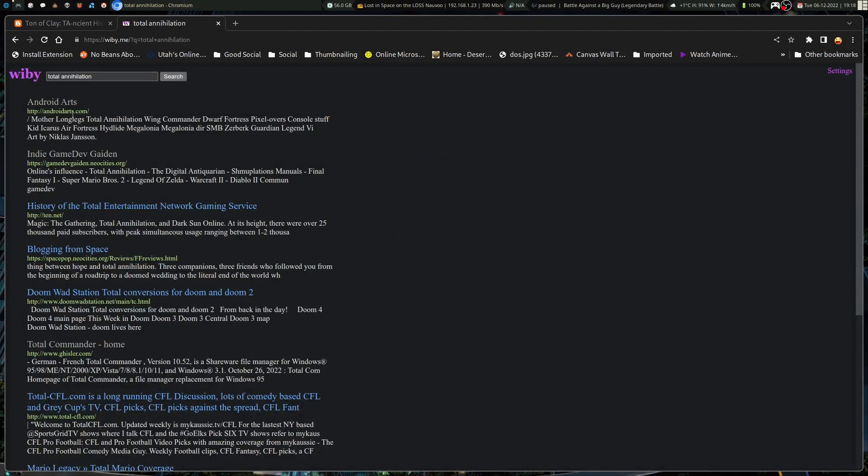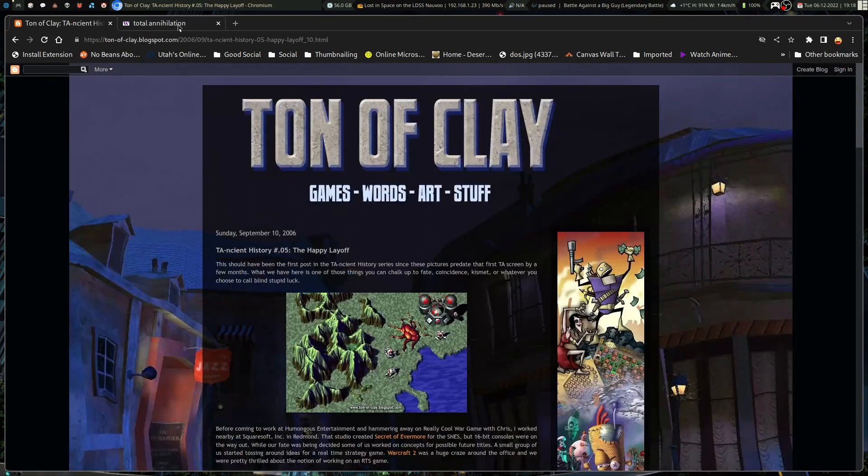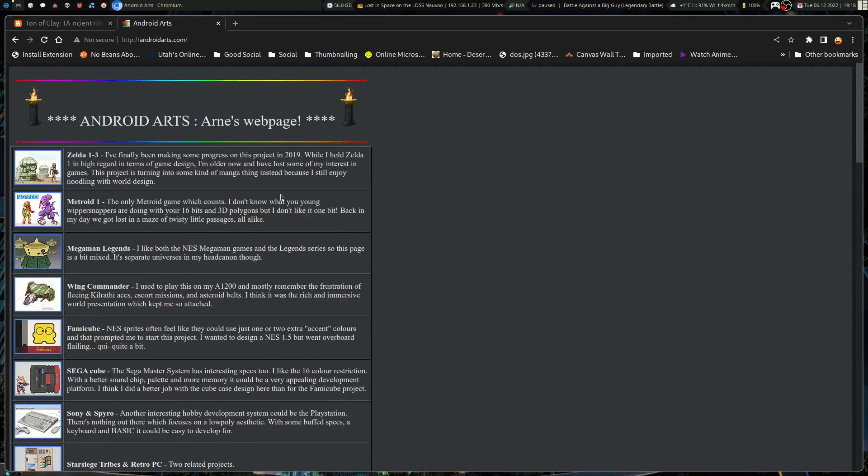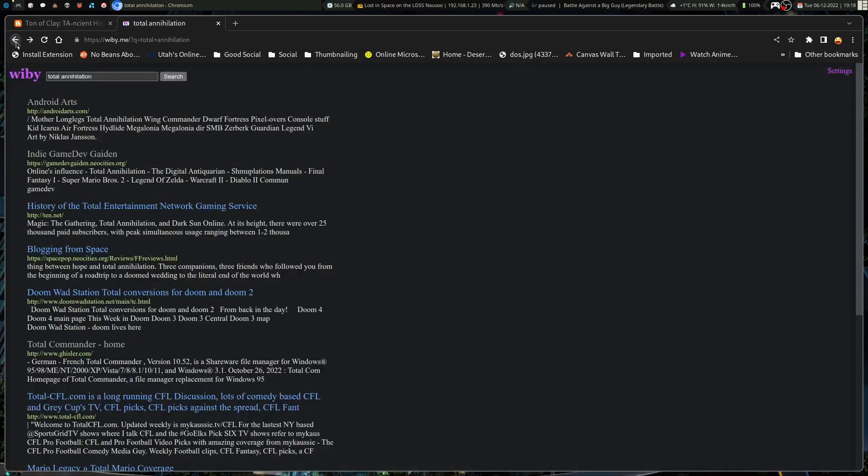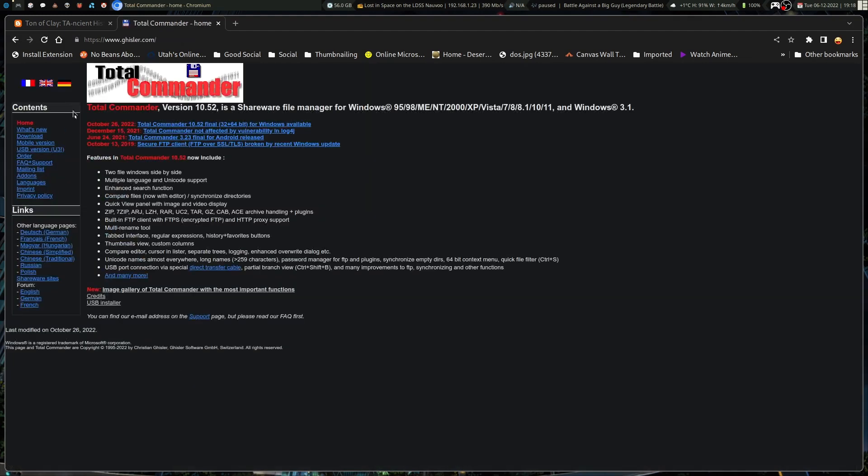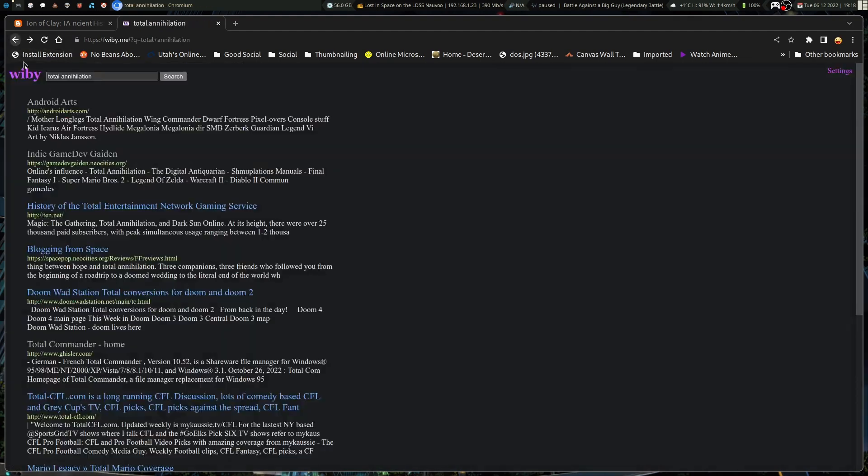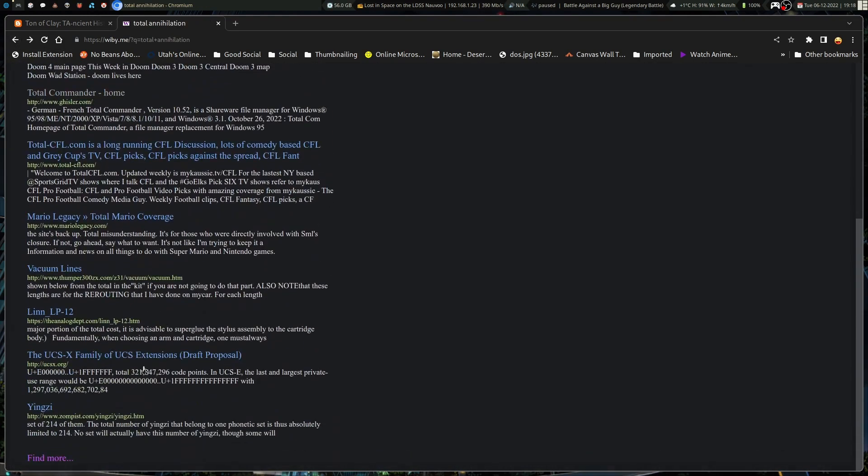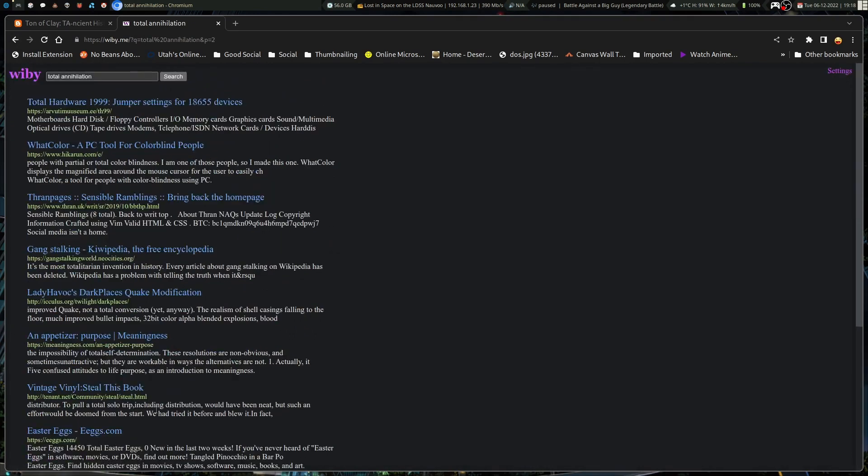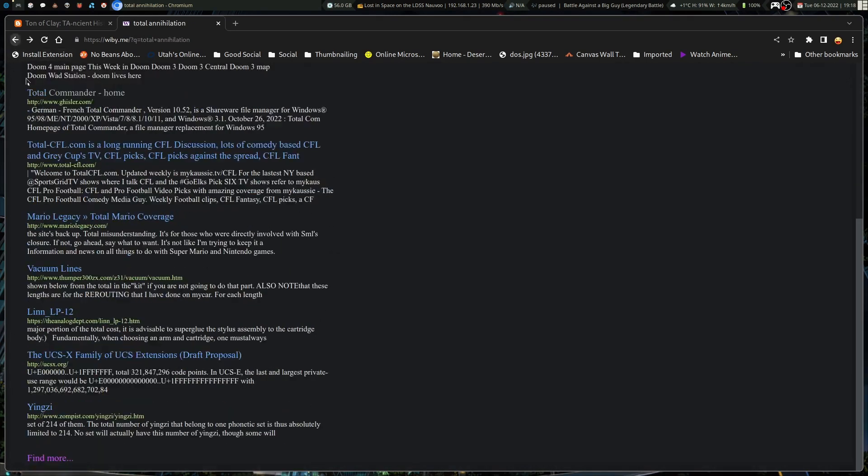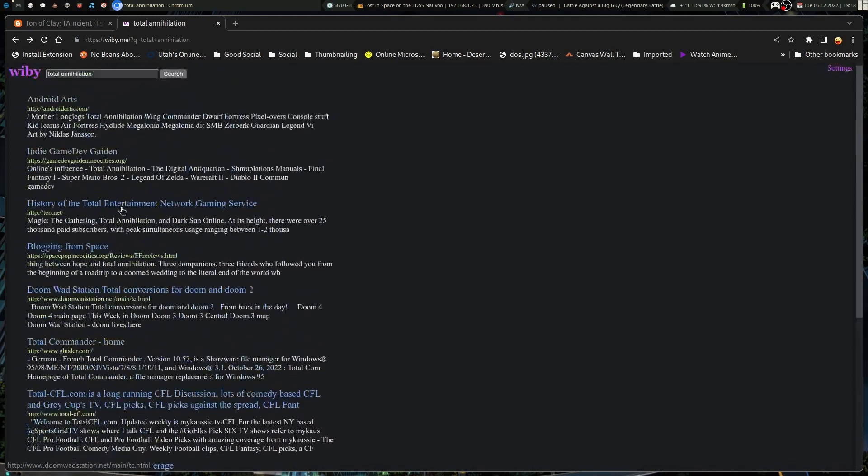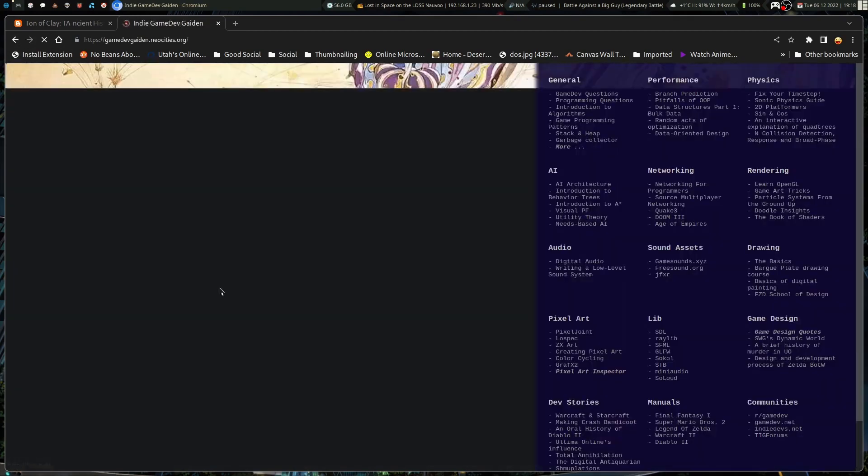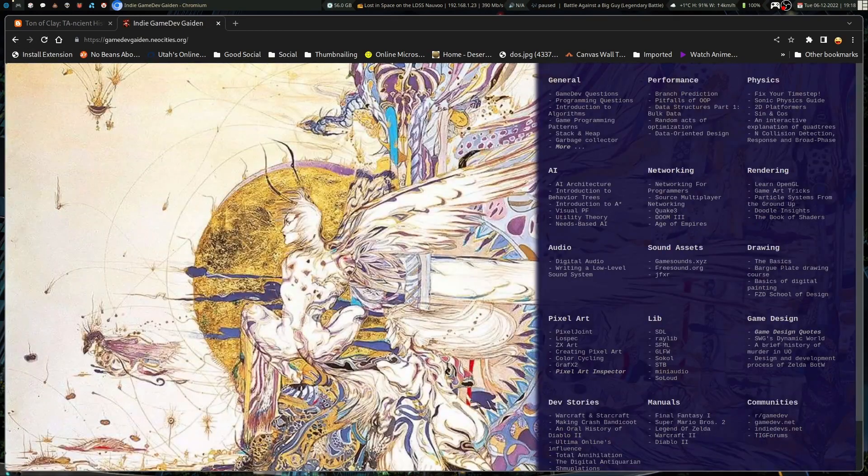And I came across, which one was it? Was it this one? Android Arts? No. There was one. Which one did I click? Find more. Oh, this one, yes.